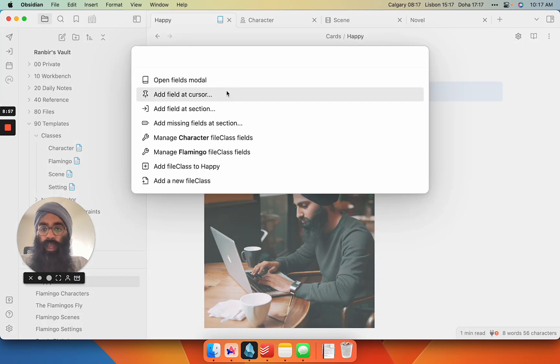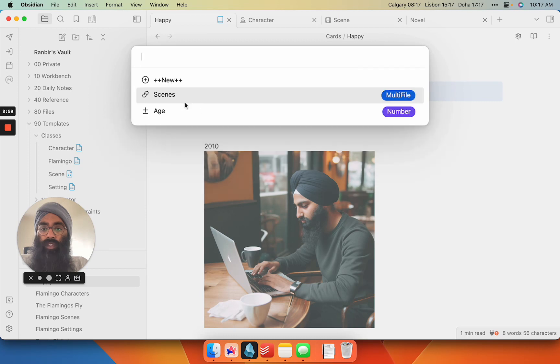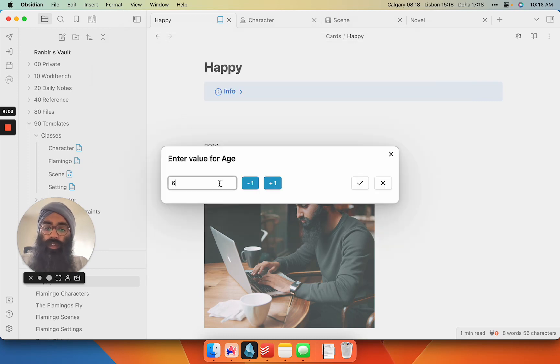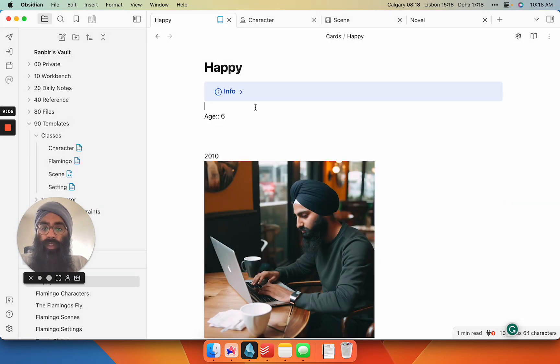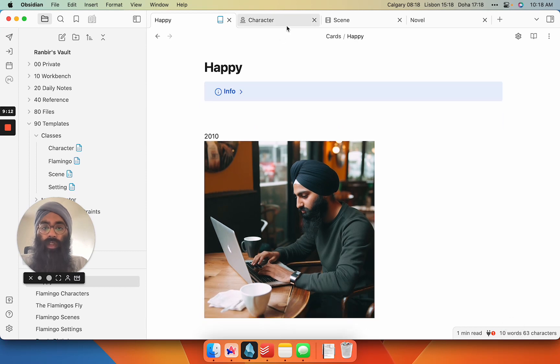Pop in there. So there he is. Just for my own sake, I'll put him into the code block there so it's hidden. So there, Happy's got an age now.